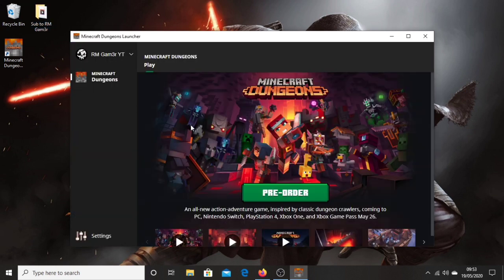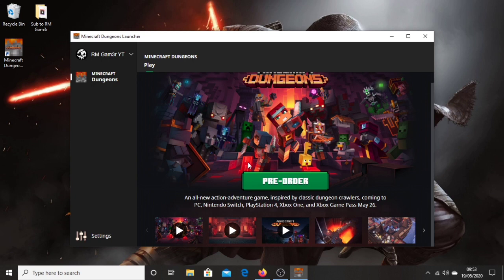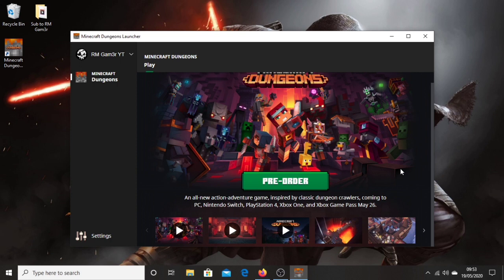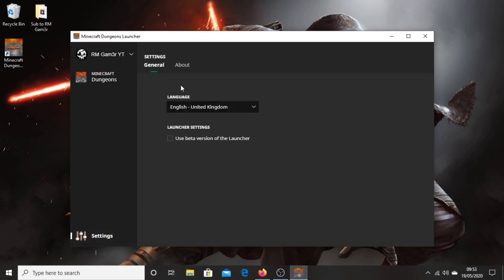So after pre-ordering the game, you can then download and play Minecraft Dungeons which will be available on the 26th of May. And that is how to get Minecraft Dungeons on PC. Let me know if you have any issues, then make sure to go out and subscribe. Yeah, thank you so much for watching and I'll see you in the next one. Peace!